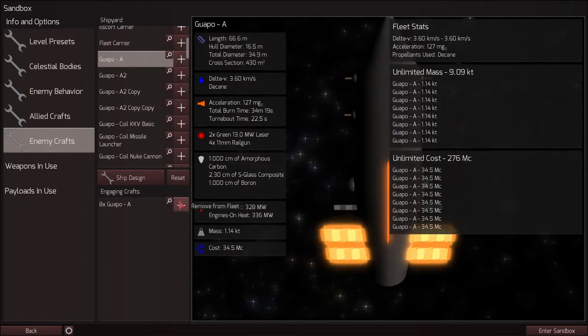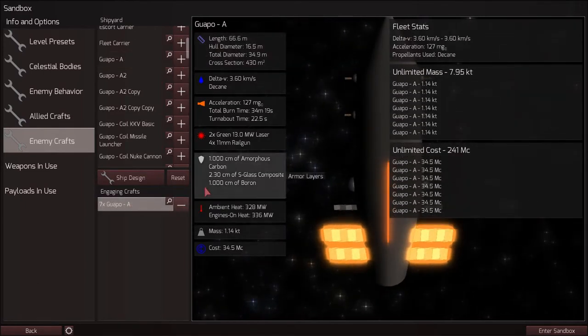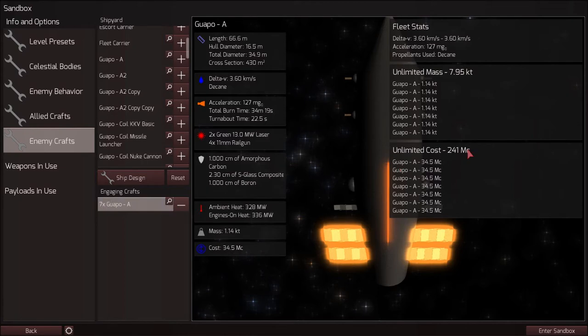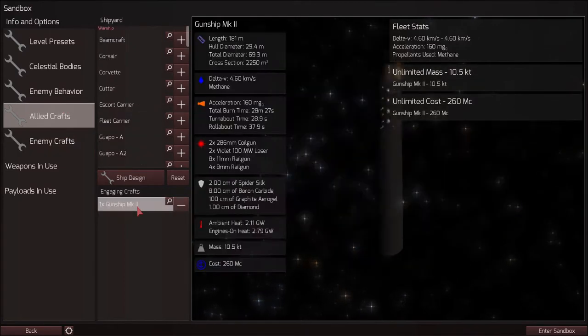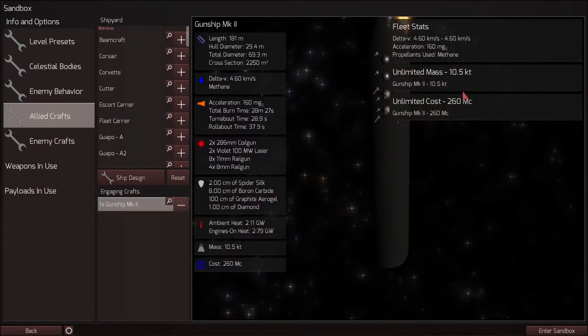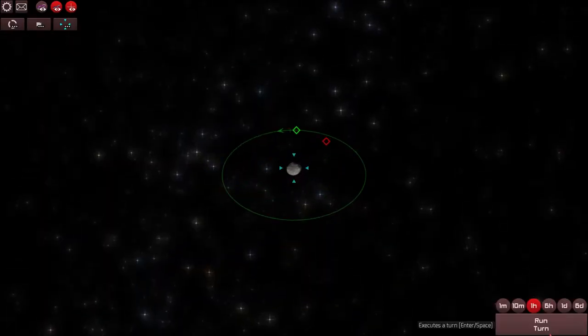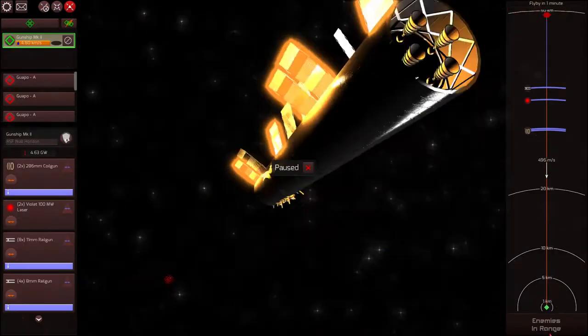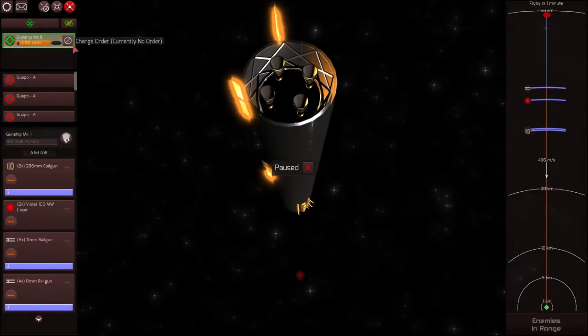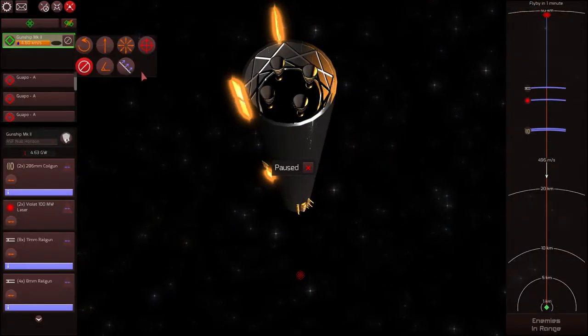So if we throw in seven WAPOs, 241 MC, versus our 260 MC gunship, we're about even in cost and mass. Let us see how we fare against a fleet of smaller, redundant ships.